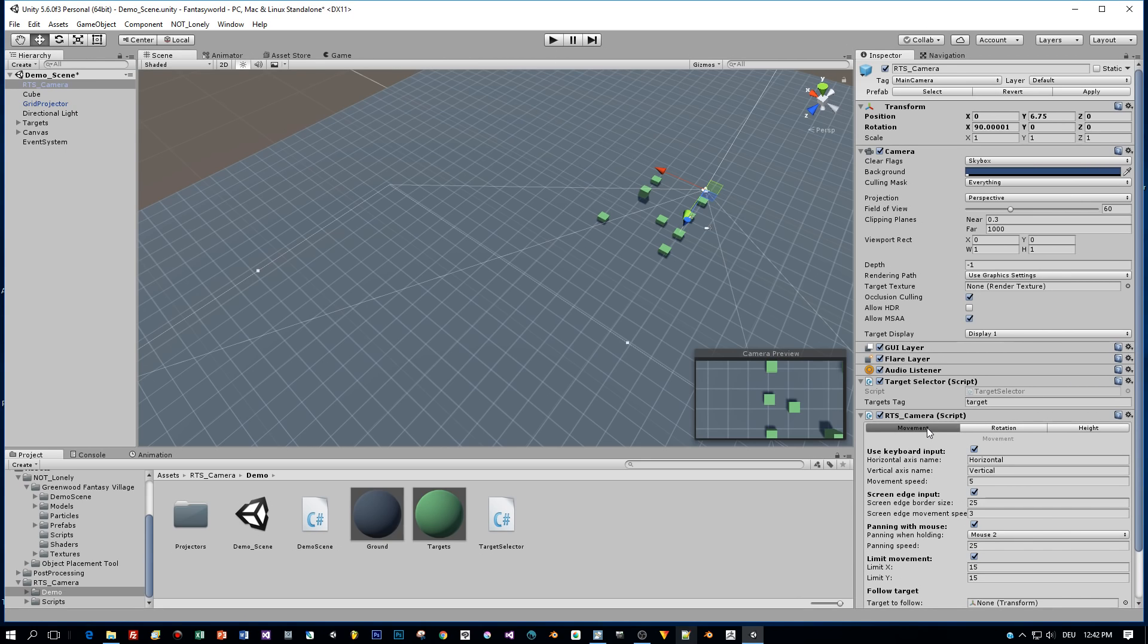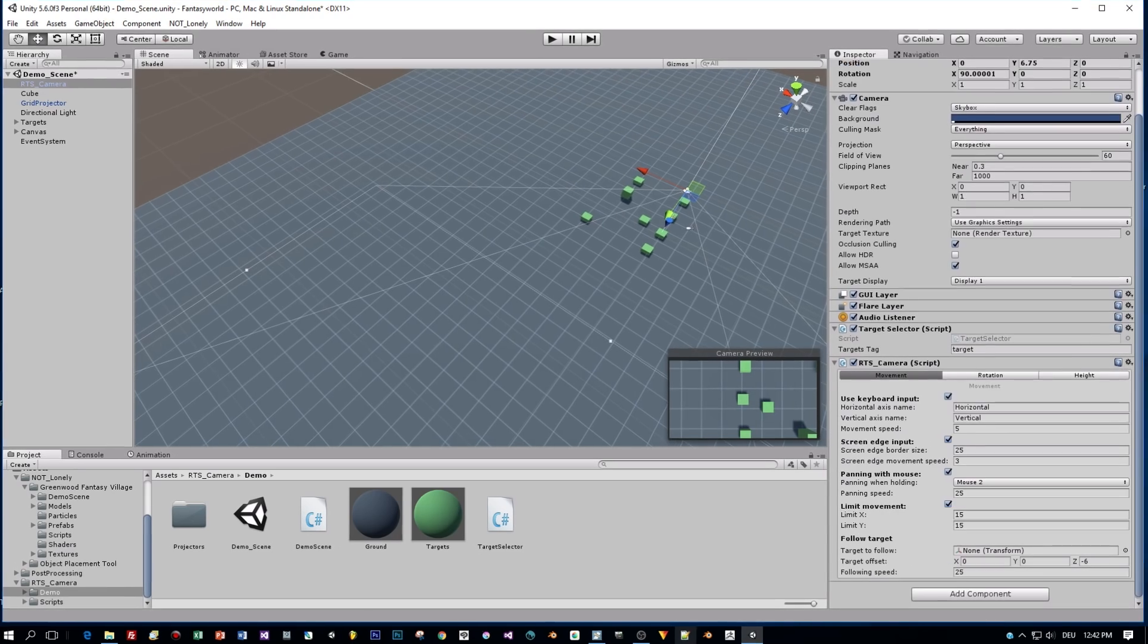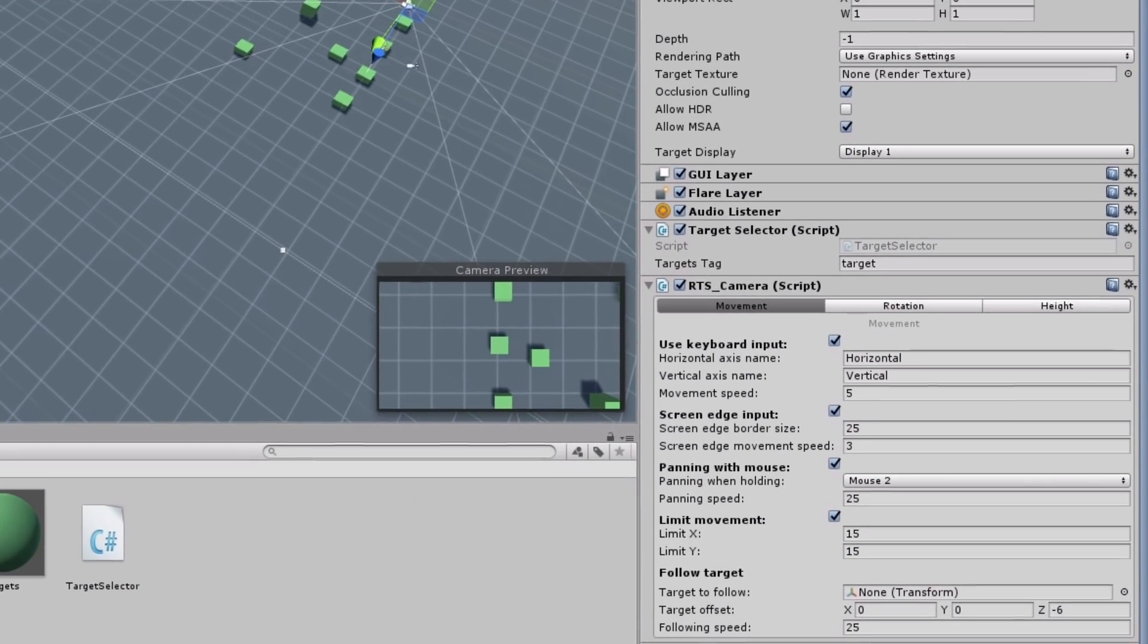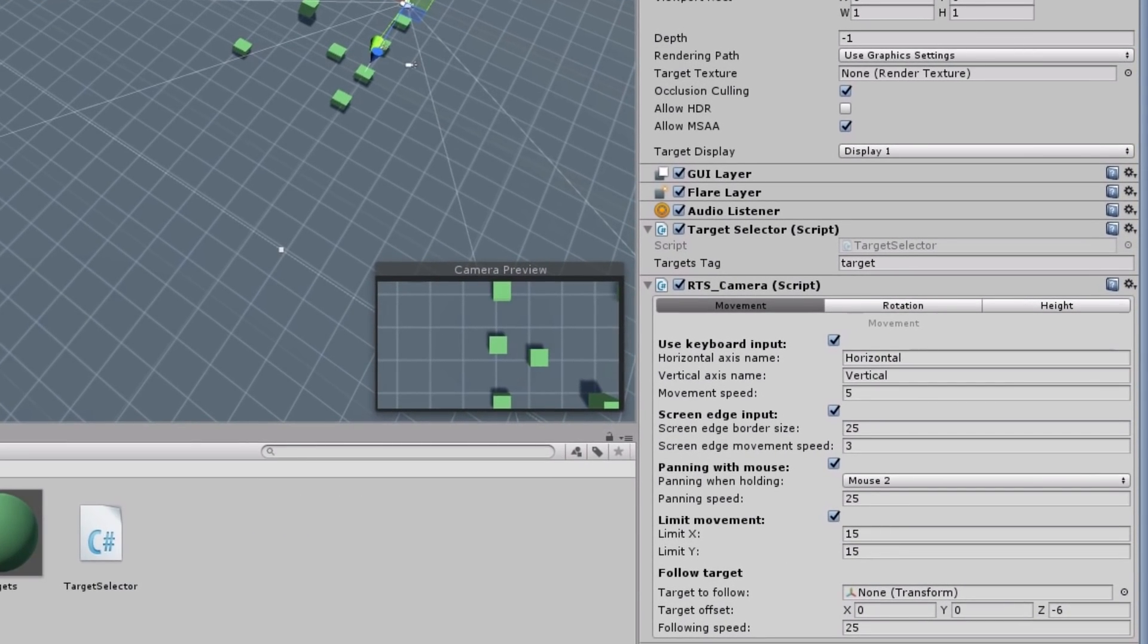For this script, many parameters can be set like the horizontal and vertical axis name for the keyboard control and the speed of the movement, the borders of the screen and the movement limits in X and Y direction and you can also define a target to be followed by the camera.